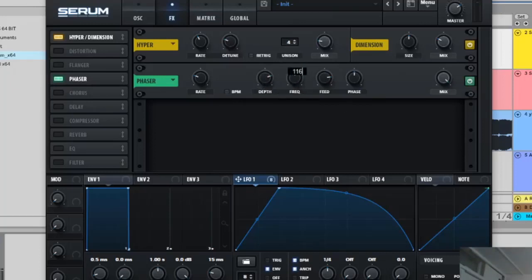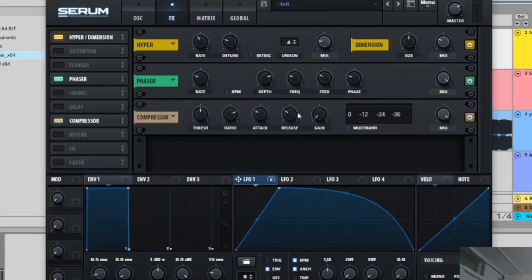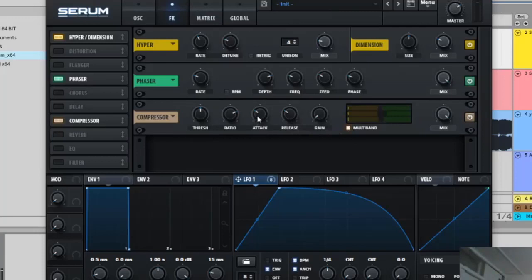Phase is going to be 85. Then some compression, multiband.